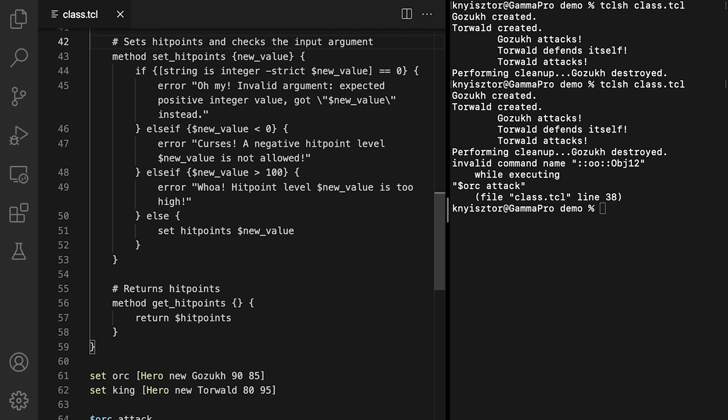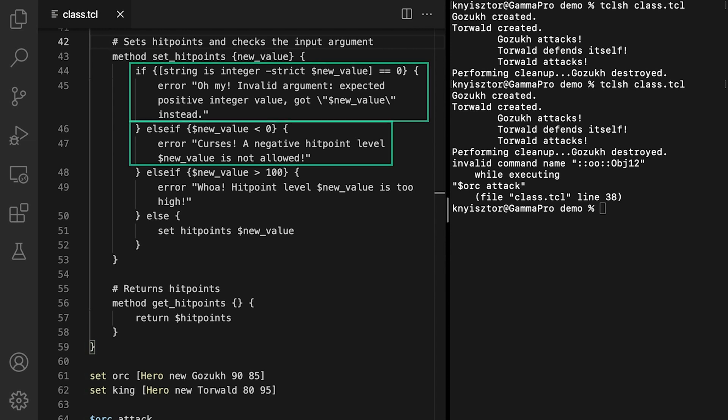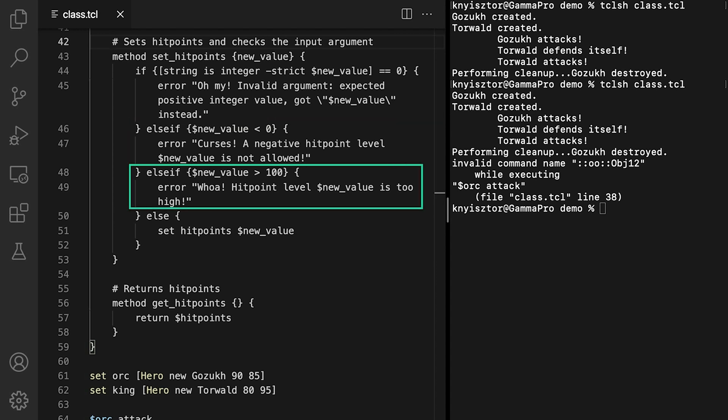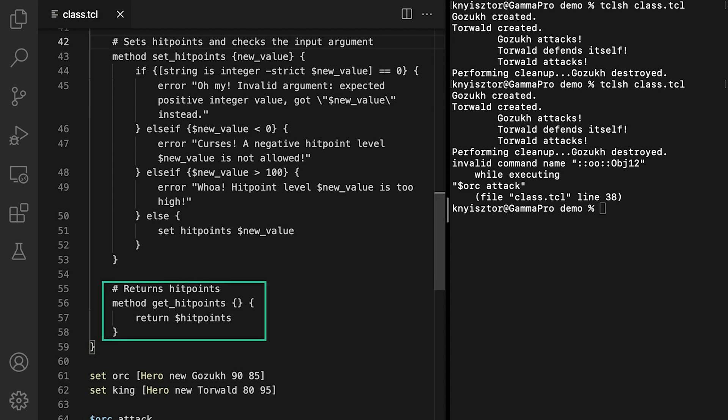We repeat the same validation steps as in the case of setArmorLevel. If the argument value is an integer, we check if it's positive. We then check if the value is not too big. Finally, if all the validations are successful, we set hitpoints to the new value. The getter is as straightforward as it can be. We simply return the value of hitpoints.